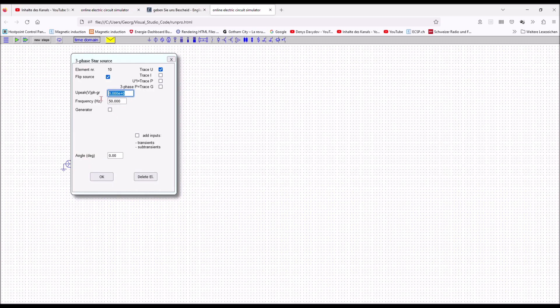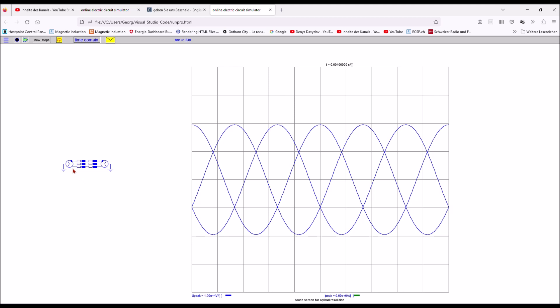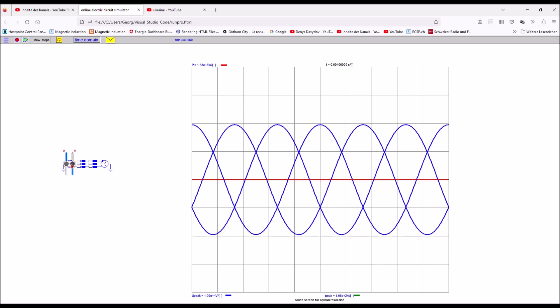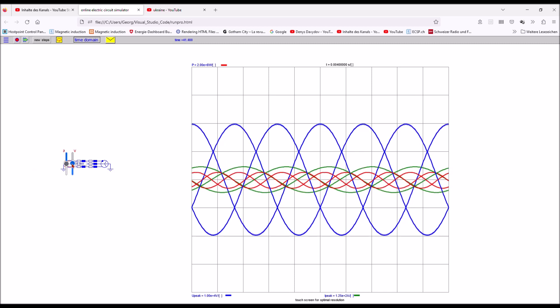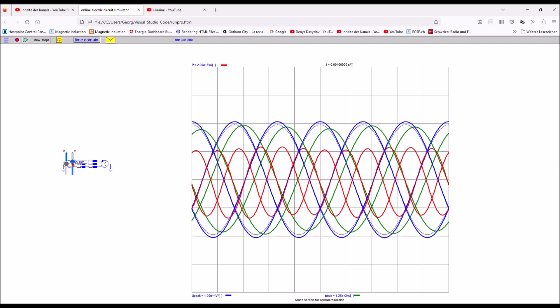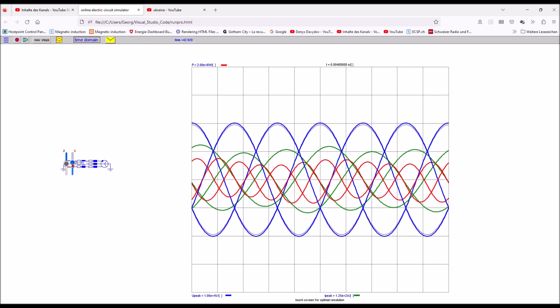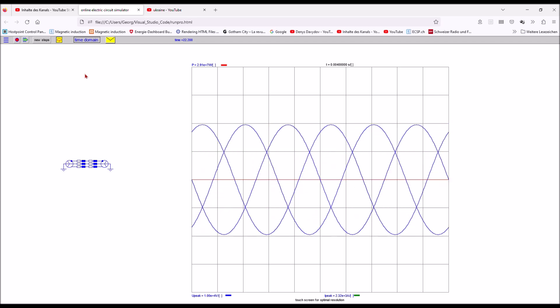If however the three phase voltages of the two generators are equal, logically no current flows and as a result there is no power flow. So no green current trace and no red power trace. If however I increase the voltage of the generator to the left then there is an imbalance, current flows and reactive power flows.